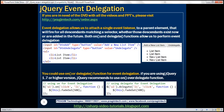So what's event delegation? Event delegation allows us to attach a single event listener to a parent element that will fire for all descendants matching a selector, whether those descendants exist now or are added in the future. Both the `on` and `delegate` functions allow us to perform event delegation. In fact, in our previous video session, we discussed how to perform event delegation using the `on` function. Let's quickly recap that example.